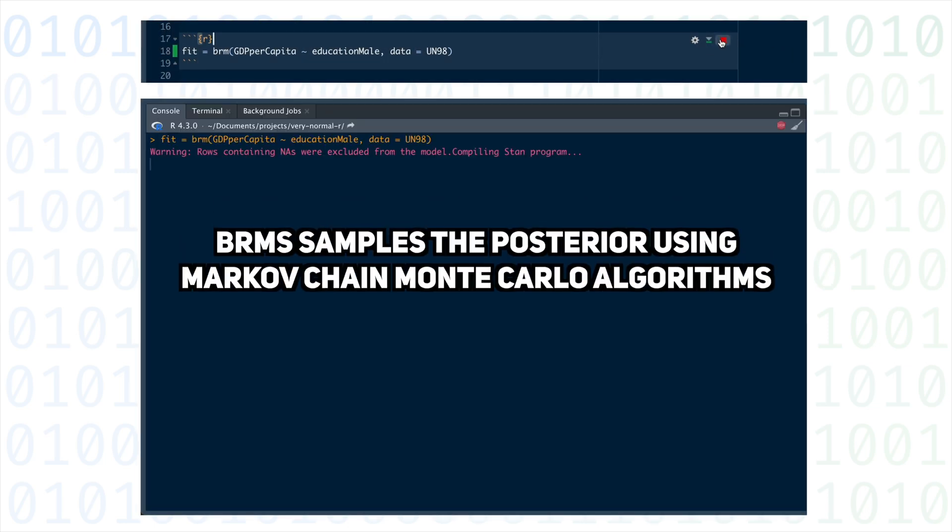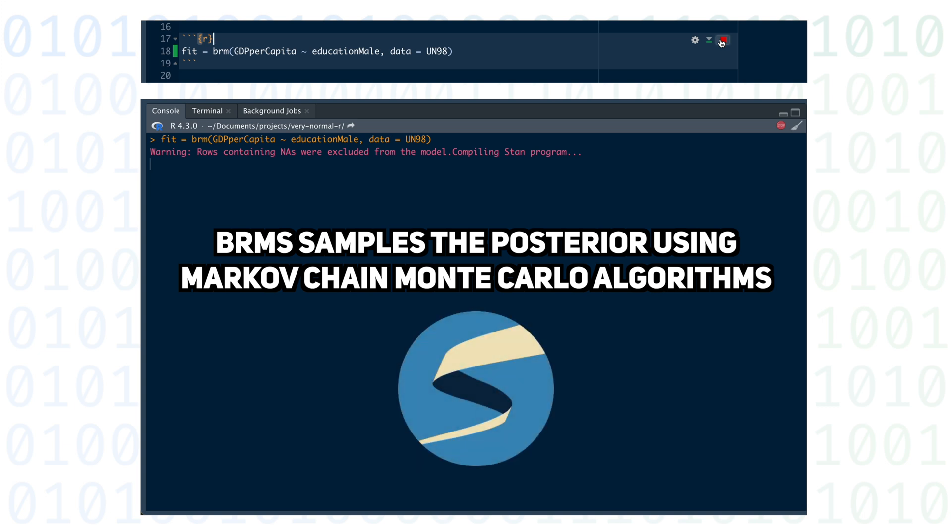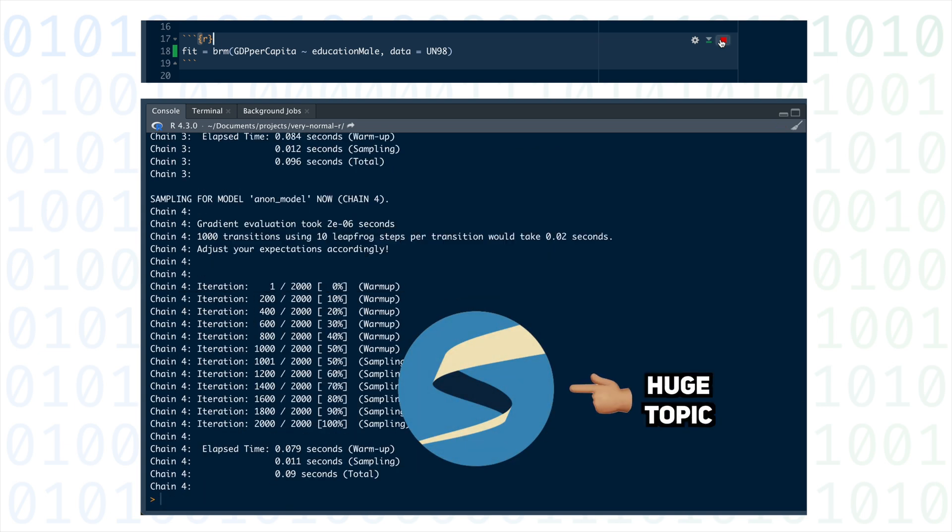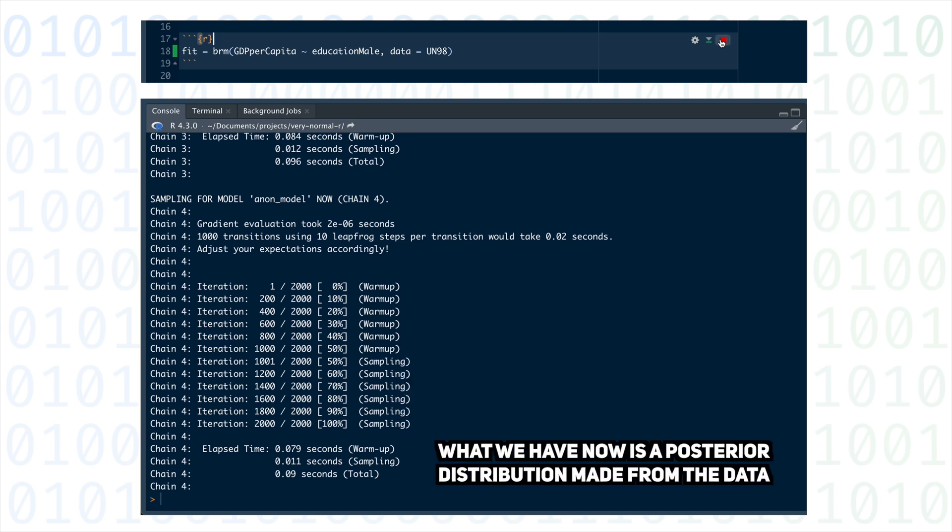BRMS samples from the posterior distribution through Markov-Chain Monte Carlo algorithms facilitated by the Stan language. That's a huge topic for another video, but in the end, Stan produces a posterior distribution based on the data we gave it.